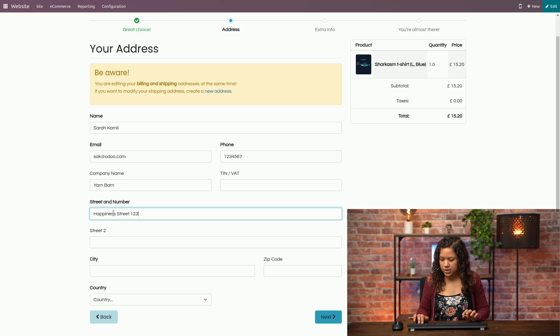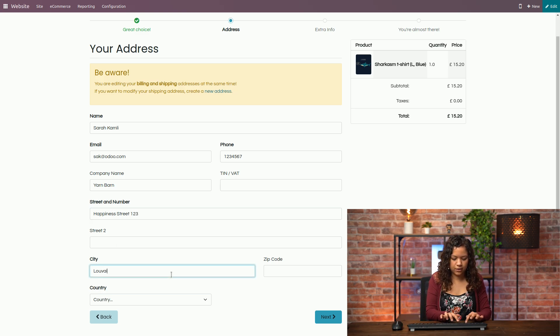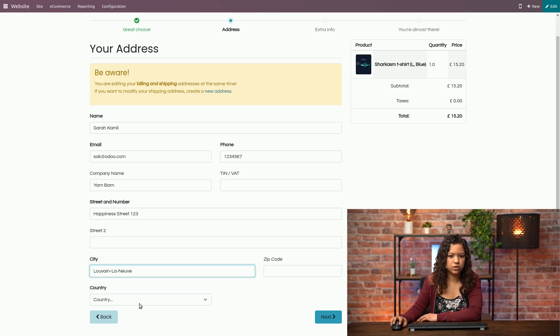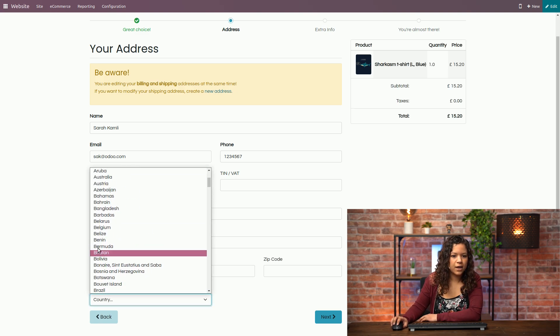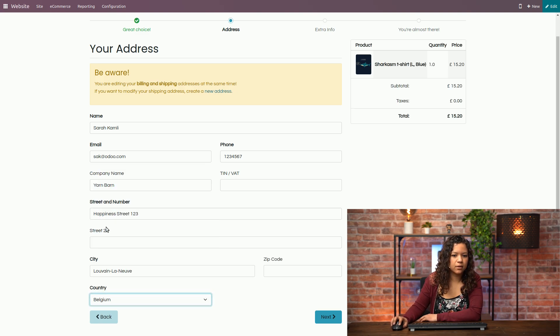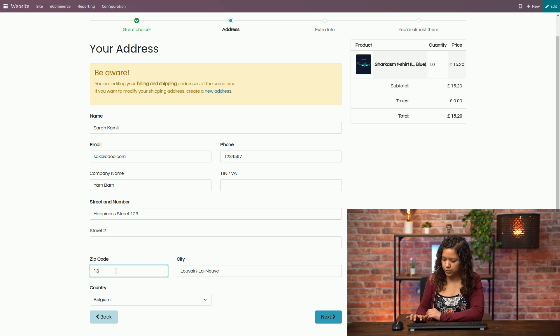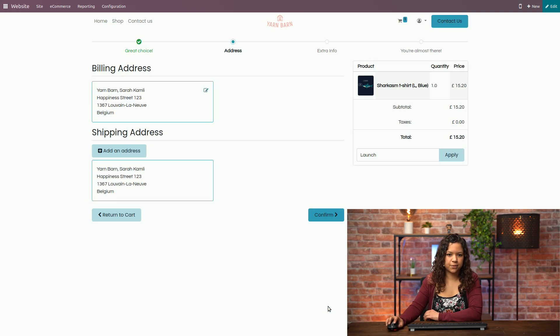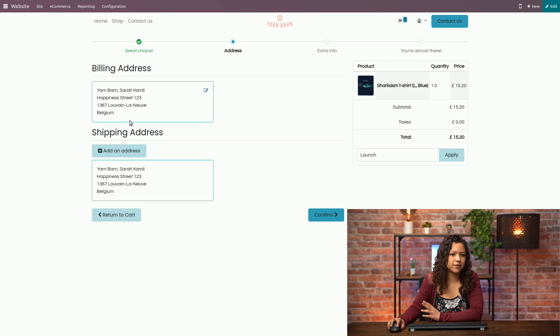Happiness Street 123 and I live in Louvain-la-Neuve in Belgium. And I will just add a zip code here to move on to the next step. Now as you can see I have my billing address and my shipping address and they're both the same.